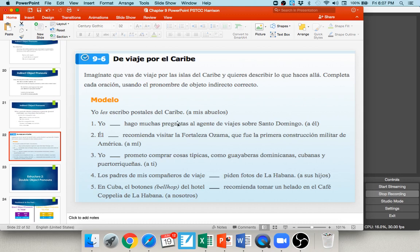In MindTap this week you'll generally see the clarifier in parentheses as to who you're talking about. For example: yo __ escribo postales del Caribe a mis abuelos — I am writing postcards from the Caribbean to my grandparents. To or for my grandparents would be les, so yo les escribo postales del Caribe. Another example: yo __ hago muchas preguntas a la gente de viaje sobre Santo Domingo — I ask a lot of questions to the travel agent. To or for him is le, so yo le hago muchas preguntas a la gente de viajes.